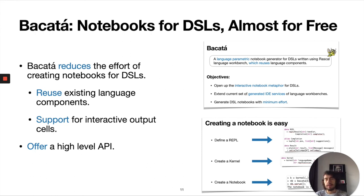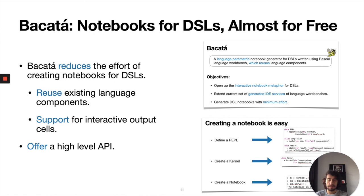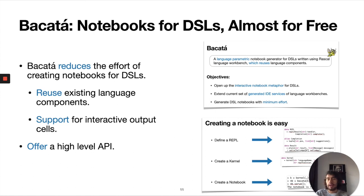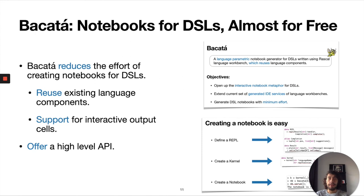We also showed that we are able to create interactive outputs for the cells. DSLs can benefit from this since they can create interactive web applications as result of a computation. We also offer a high level API so we can extend it for other platforms in the future. Thank you so much for your attention and if you have any questions please let me know.